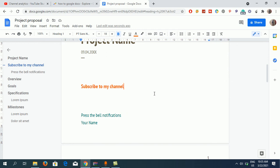So this is how you can make headings in Google Docs. Thank you for watching the video. Please like it and subscribe to my YouTube channel. Thank you.